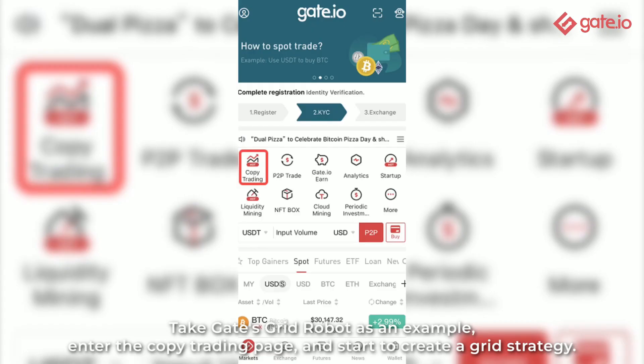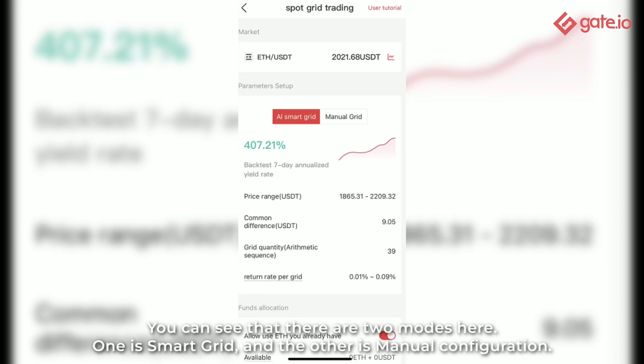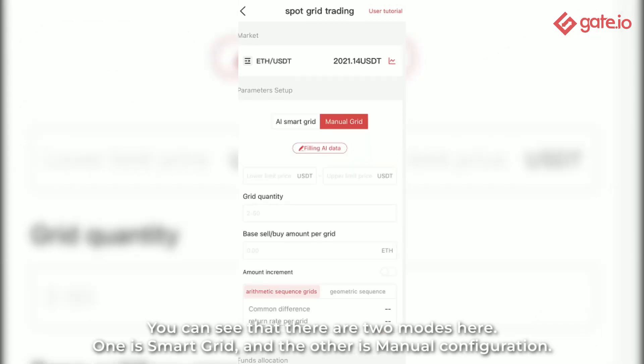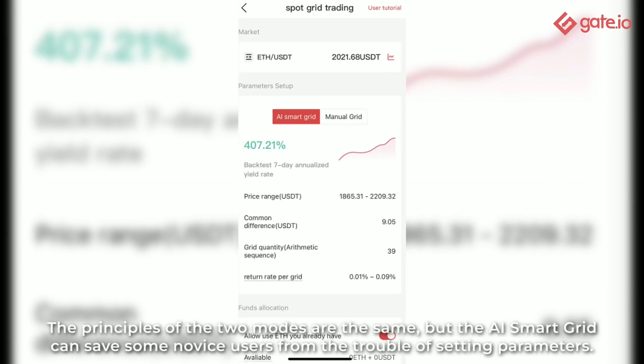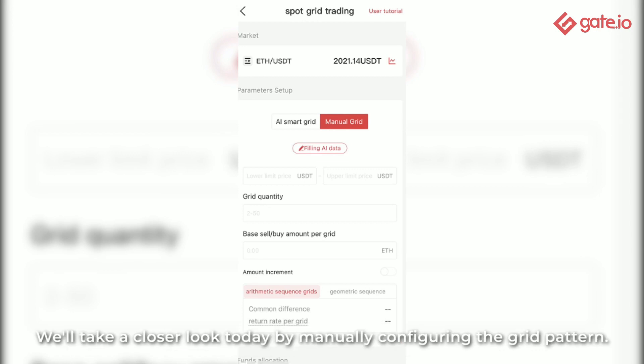Take Gates Grid Robot as an example. Enter the copy trading page and start to create a grid strategy. You can see that there are two modes here: one is smart gridding and the other is manual configuration. The principles of the two modes are the same, but the AI smart grid can save some users from the trouble of setting parameters. We will take a closer look today by manually configuring the grid pattern.